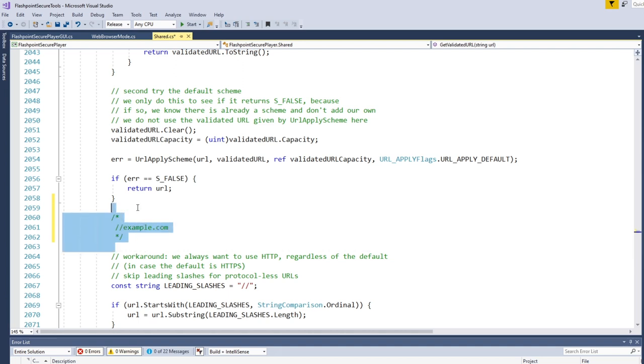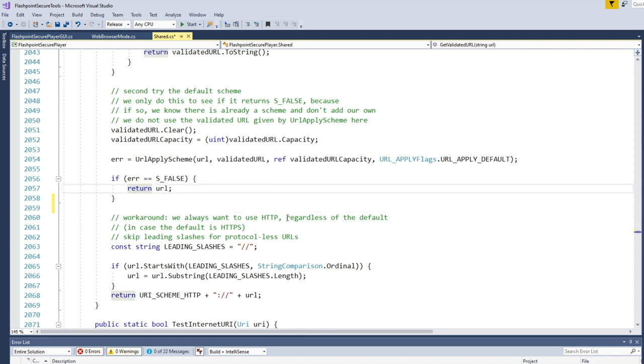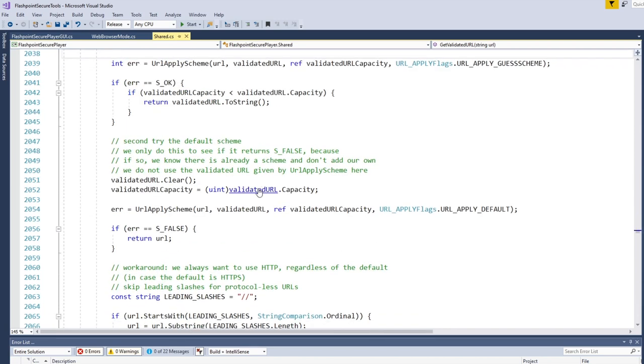Because you can have a URL that looks sort of like slash slash example.com. And usually the slash slash at the start of this will, it usually means use the same protocol as the page that we're currently on. But in the context of an address bar that doesn't make very much sense. But it's still a valid URL so we have to deal with it. So if there are any leading slashes, then we just strip that off first. And then we add our scheme in front instead.